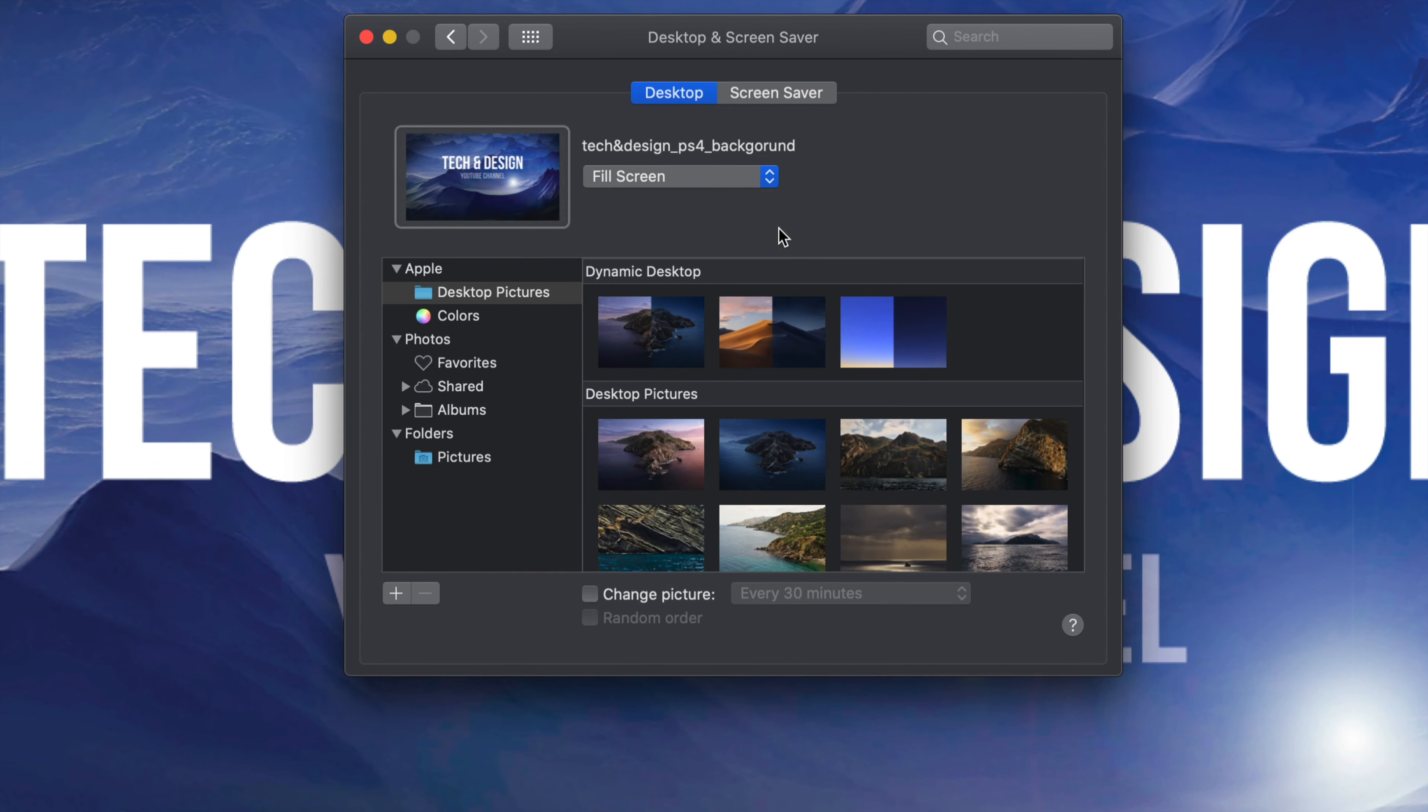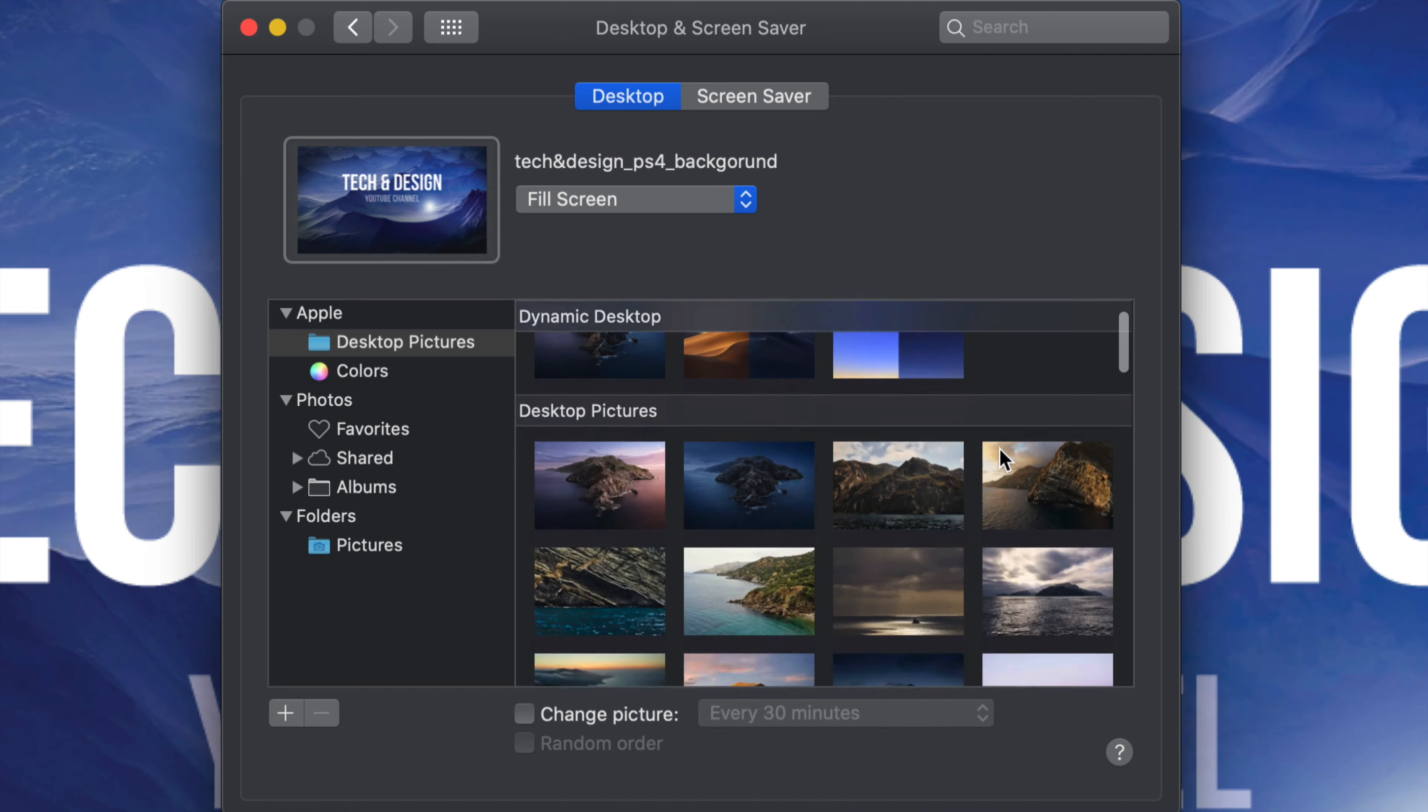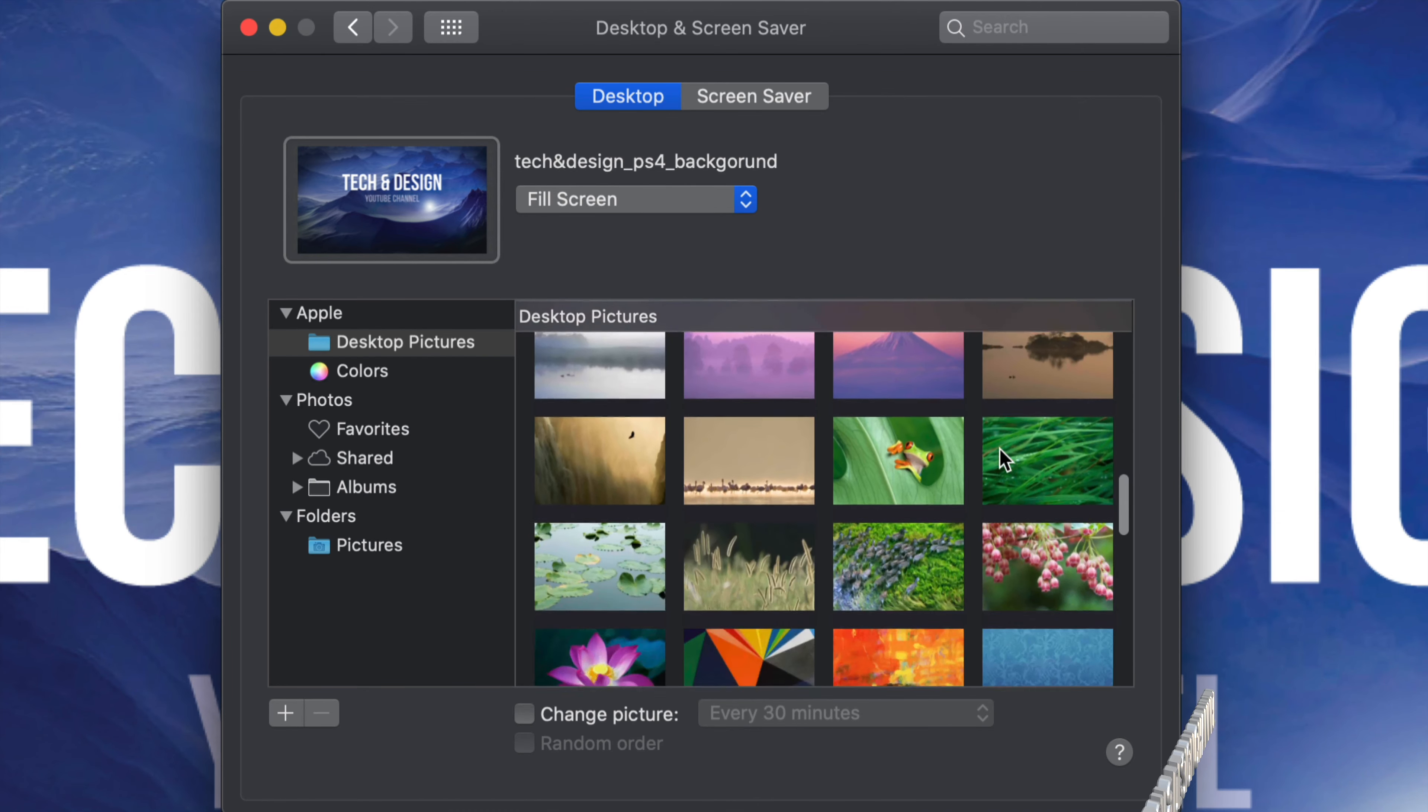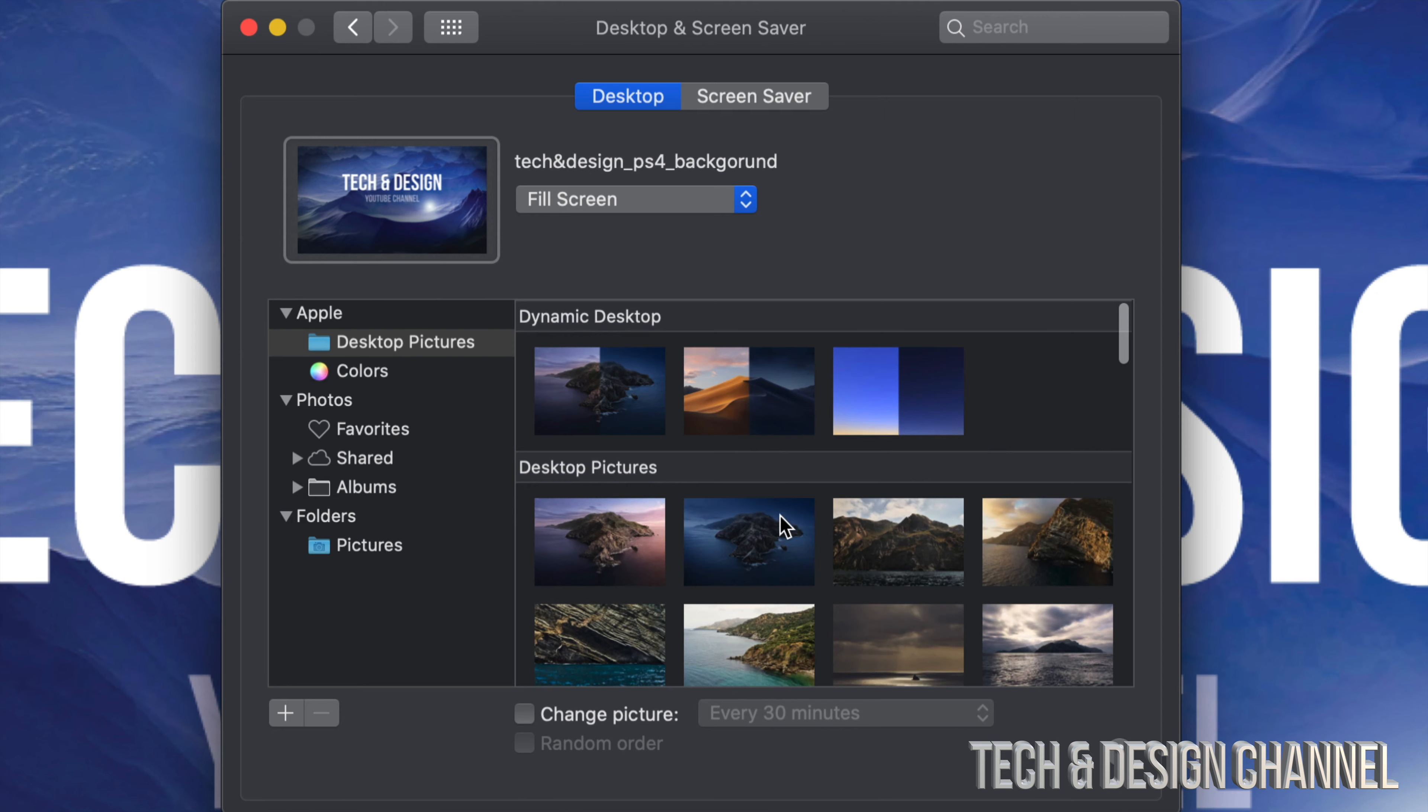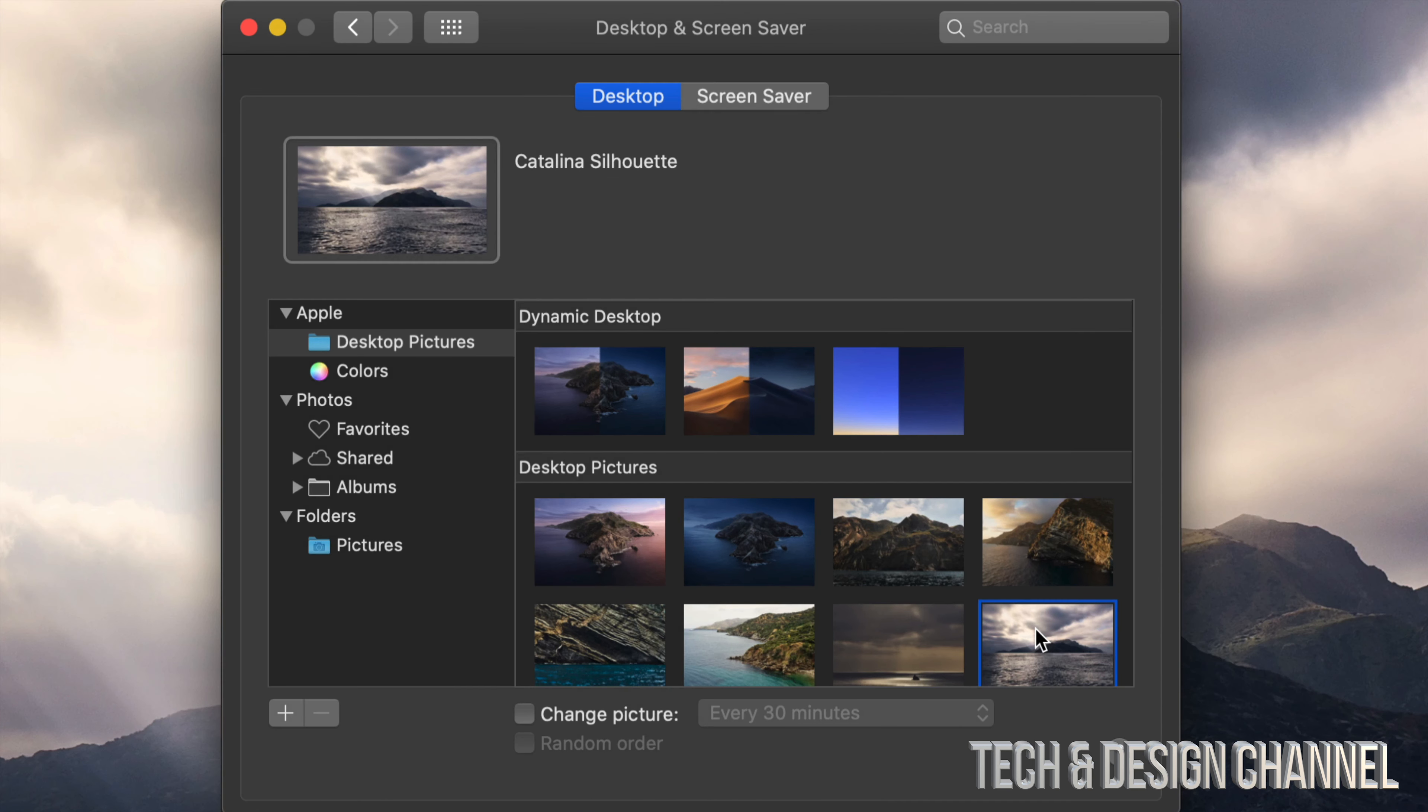From here we can set up our desktop. Our first option will say Desktop Pictures. All of these pictures are default by Apple, so we can pick any one of these. For example, I can pick this third one and once I choose this, it's going to automatically change. I can also pick this other one down here below.